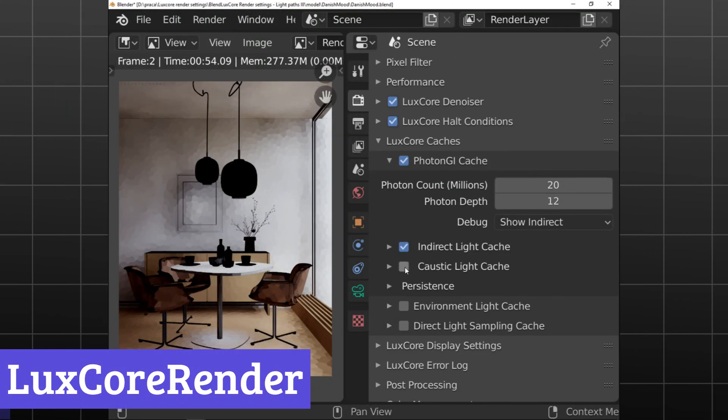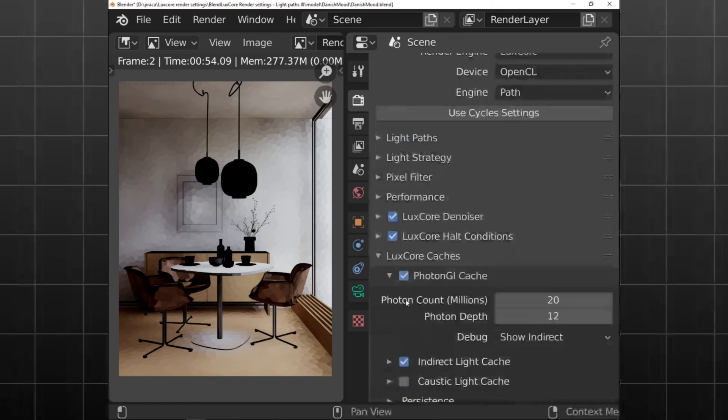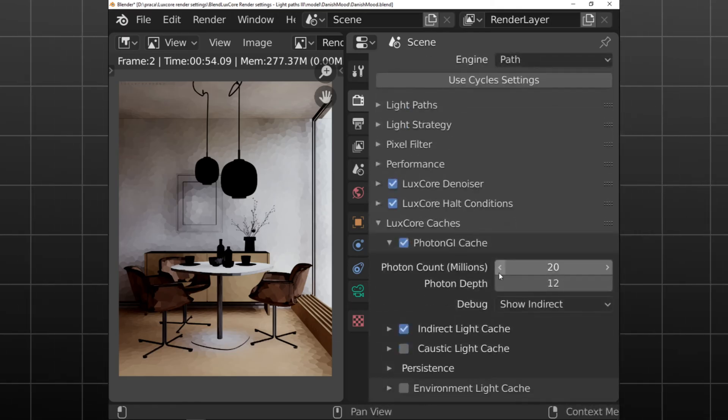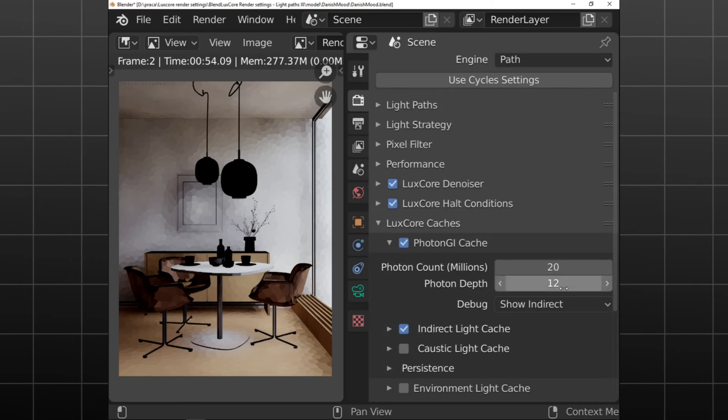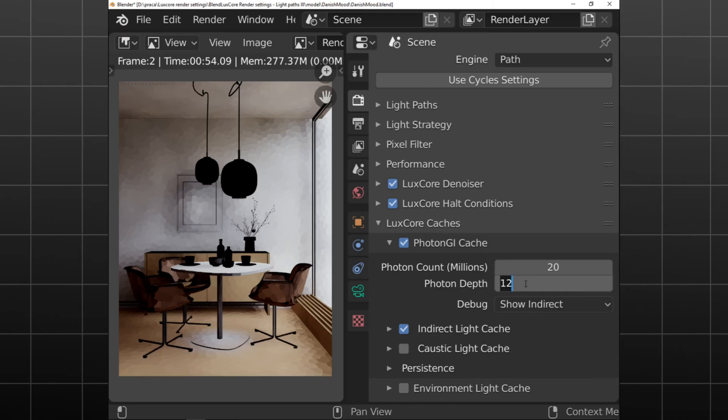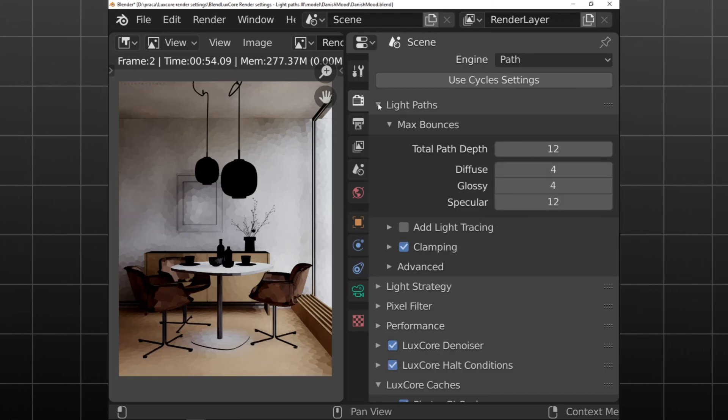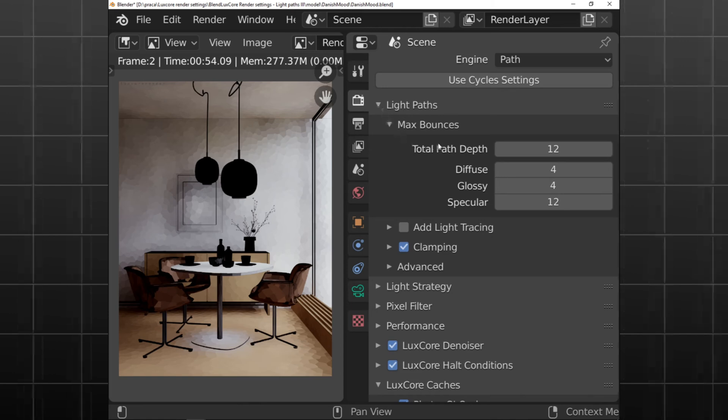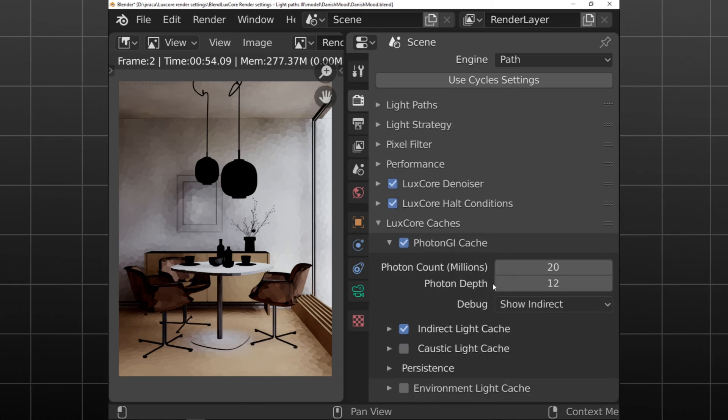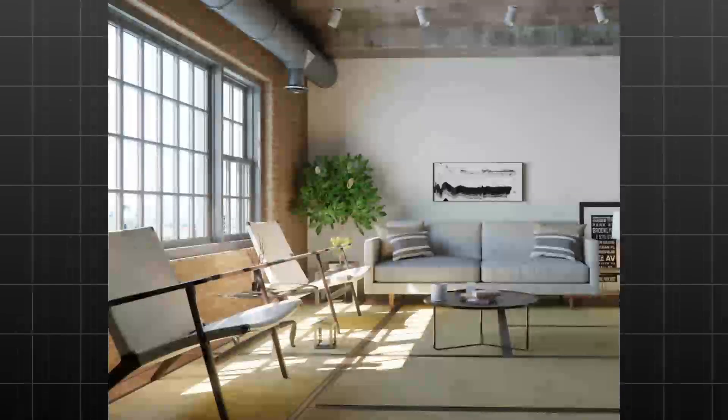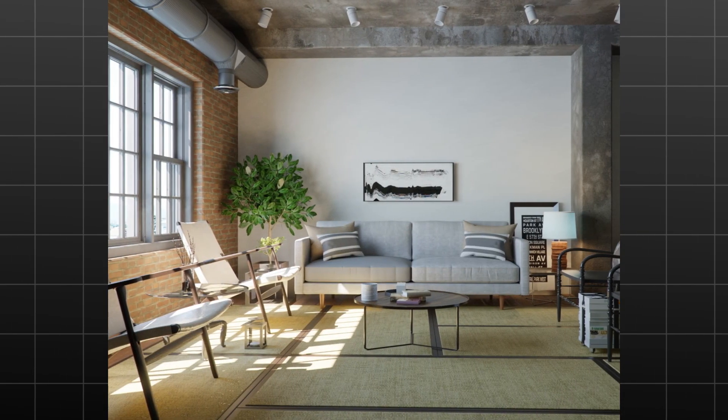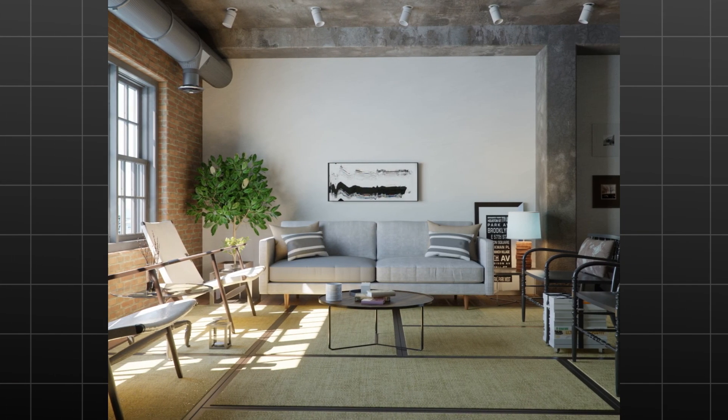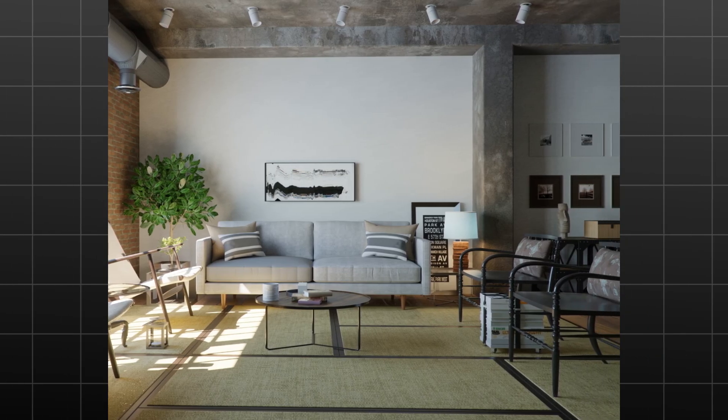Number 1. LuxCore Render. LuxCore Render is a free and open-source rendering software that stands out for its physically-based and unbiased rendering capabilities. Originally launched as LuxRender in 2008, it underwent a significant transformation in 2017, rebranding itself to LuxCore Render. This evolution reflects its commitment to modern technology and user needs.